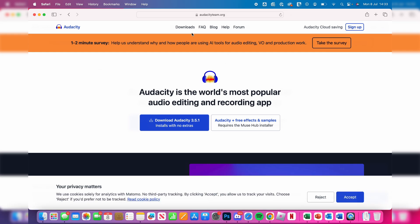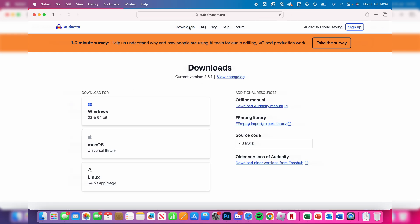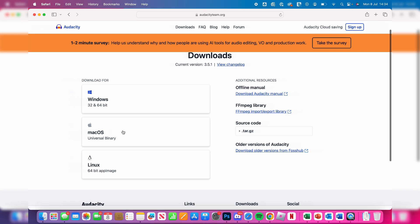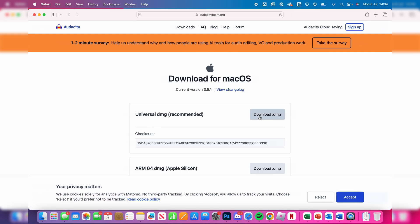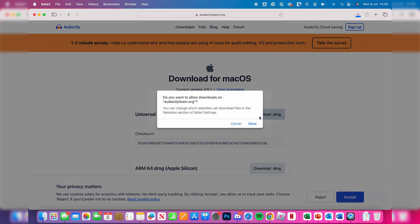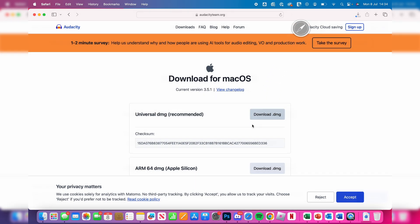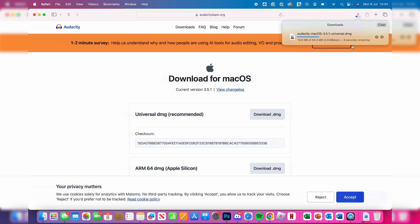We can then click on downloads at the top, then click on macOS and download the DMG. DMG is essentially the Mac installation file. Click on it and you need to allow the download to continue. We can then view the progress in the top right.